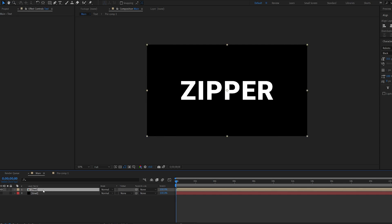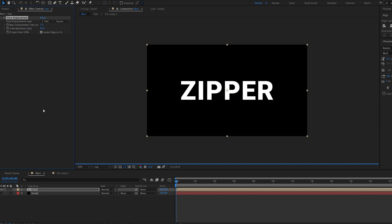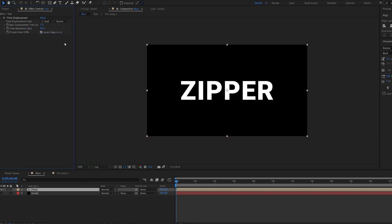Now with this text layer, let's add an effect called Time Displacement. And under Layer, let's select the gradient we just created. And make sure you change it from Source to Effects and Mask.